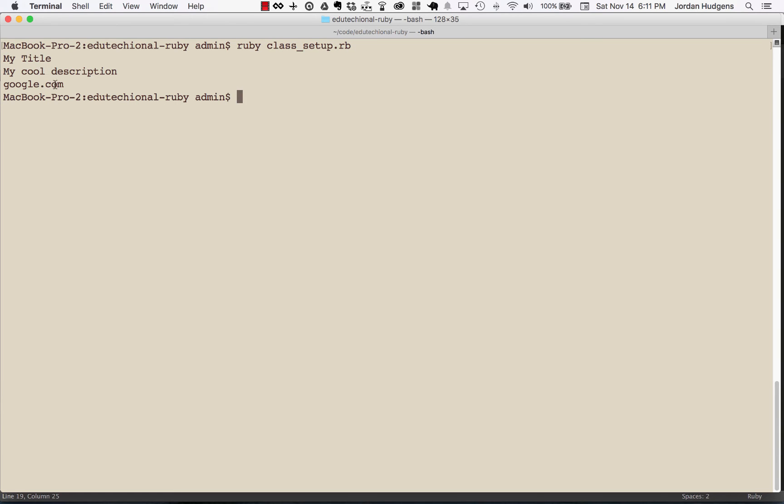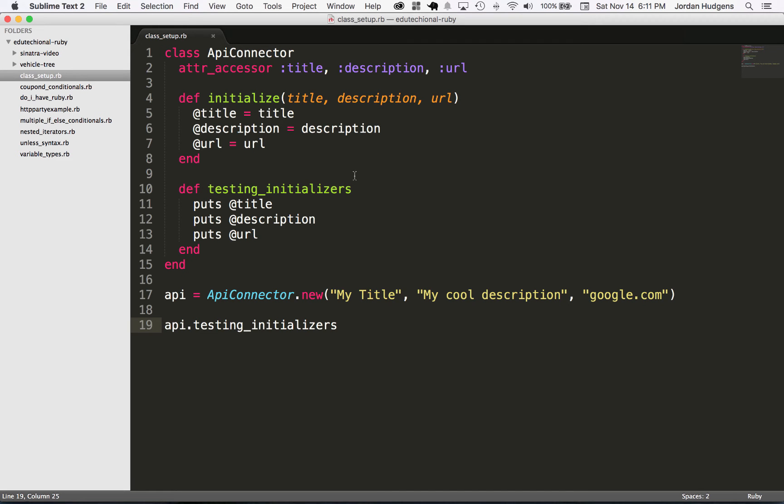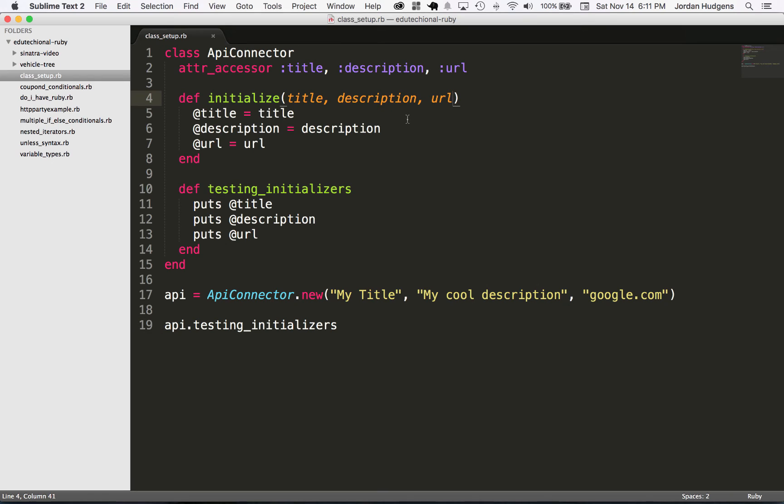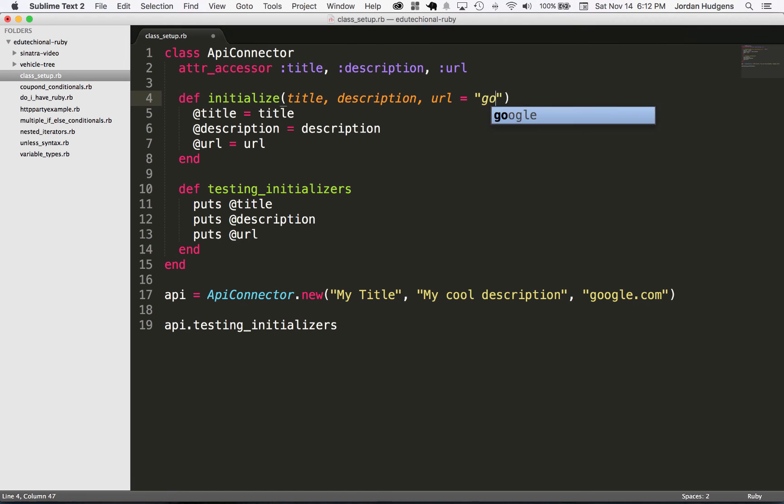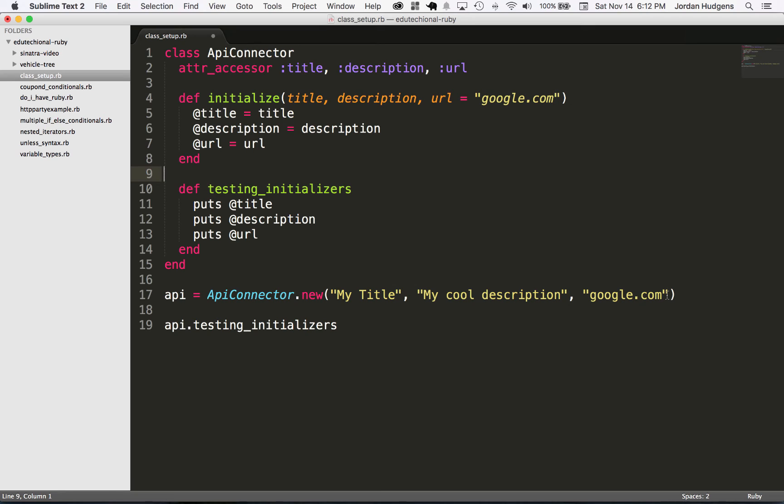This is all working great, but now what happens if we want to make one of these values optional? Say that we wanted to give a default value to the URL. We want to say that yeah, in most cases the URL is going to be whatever the person gives, but sometimes they may not give anything. So I'm going to set this url parameter equal to 'google.com'.